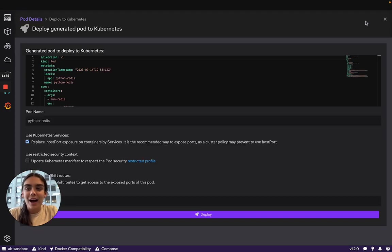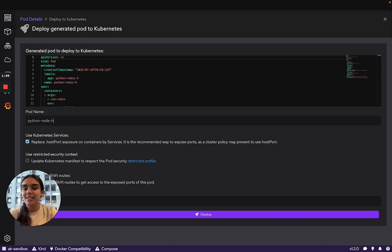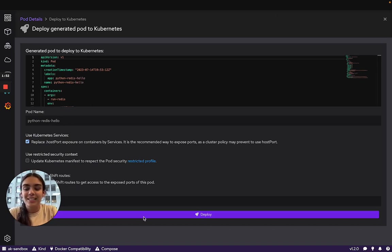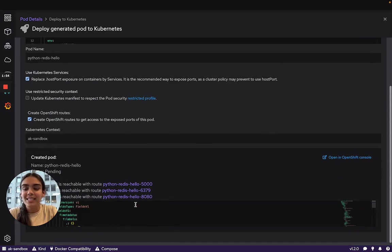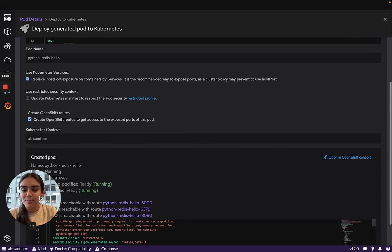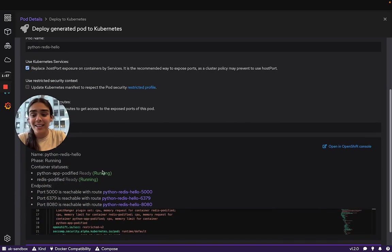This rocket ship icon will allow us one more chance to edit the name of our pod. I'll say hello at the end, and then we can click Deploy. Here we can see that the pods are pending, and now they're running.